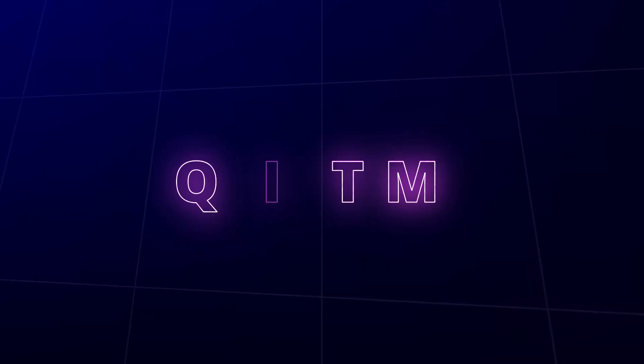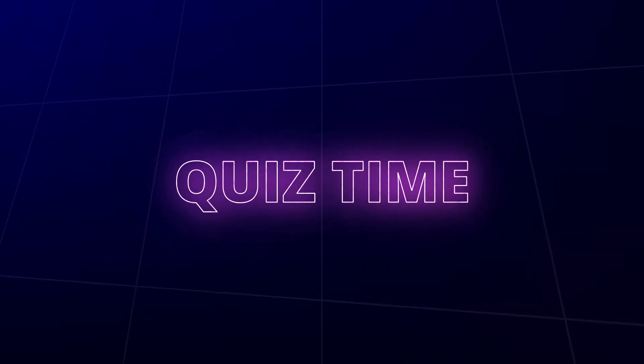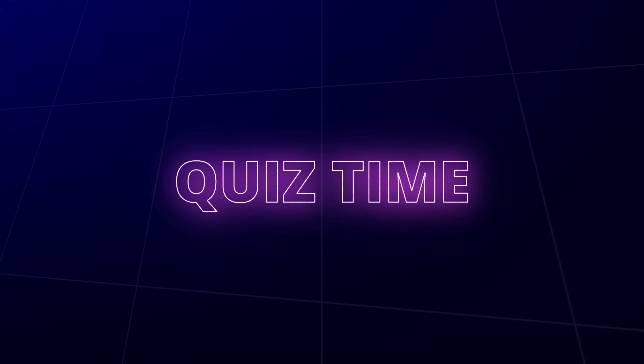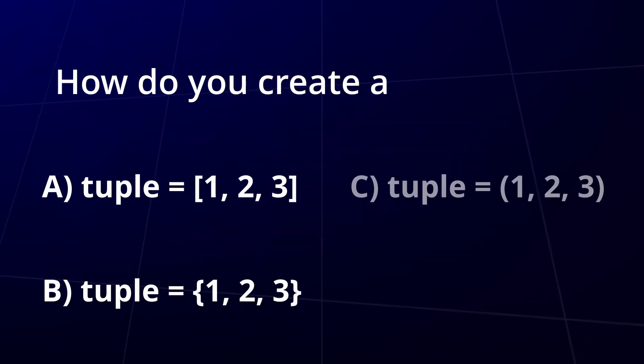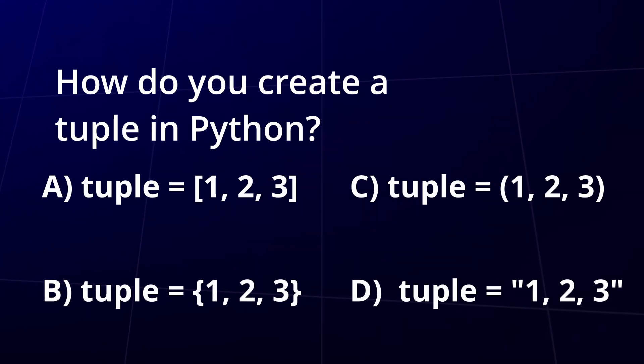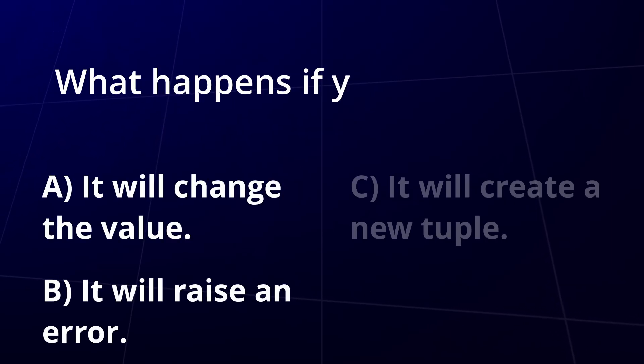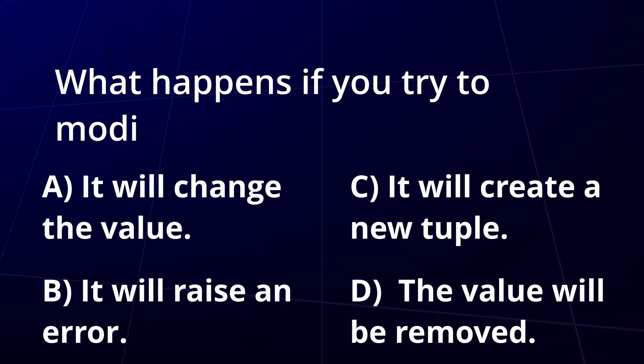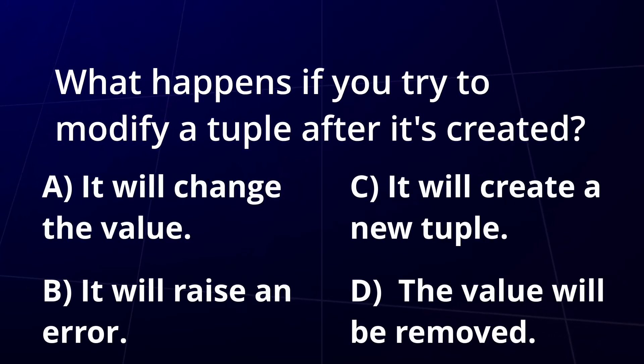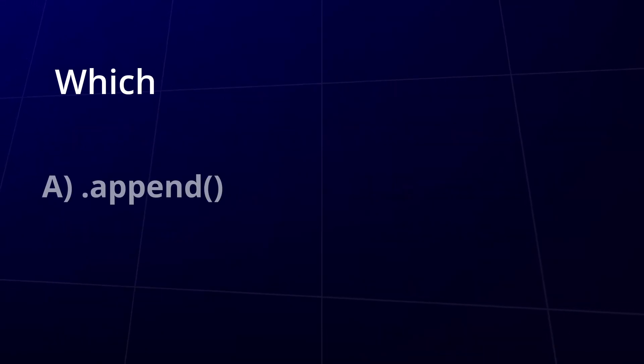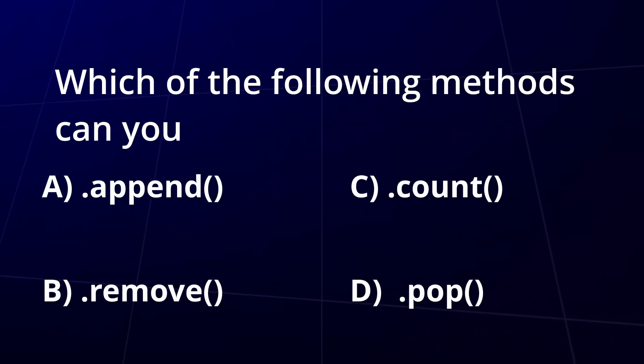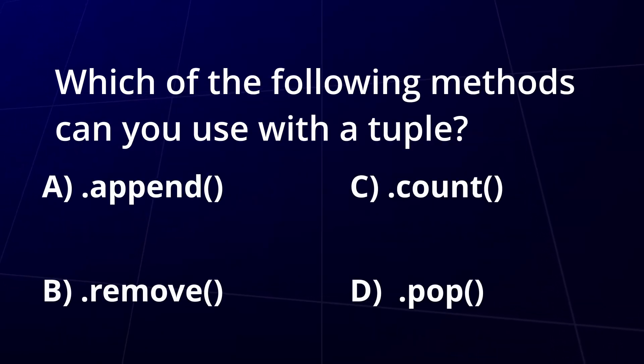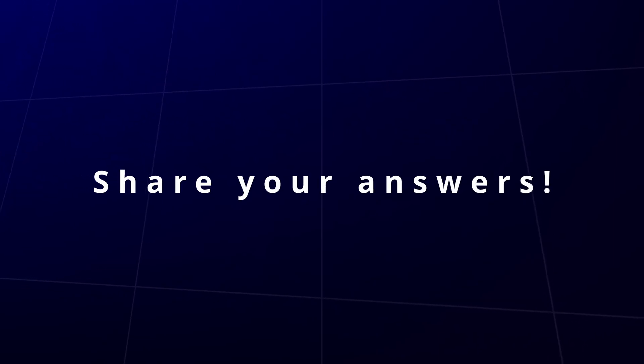Let's test your knowledge with a quick quiz on tuples. How do you create a tuple in Python? What happens if you try to modify a tuple after it's created? Which of the following methods can you use with a tuple? Think you know the answers? Drop them in the comments!